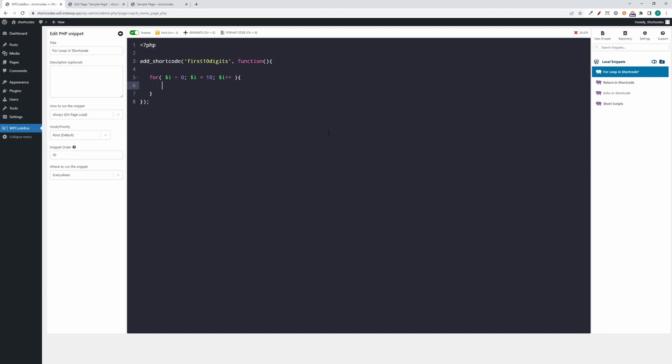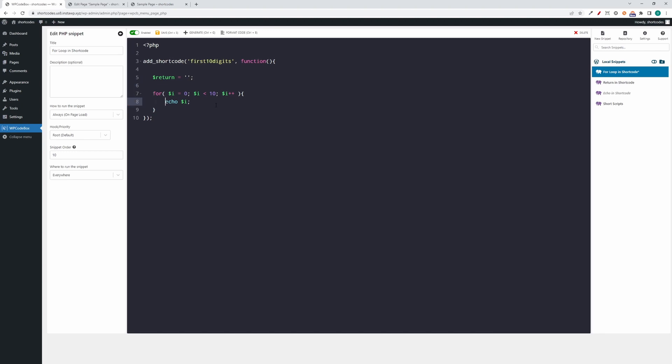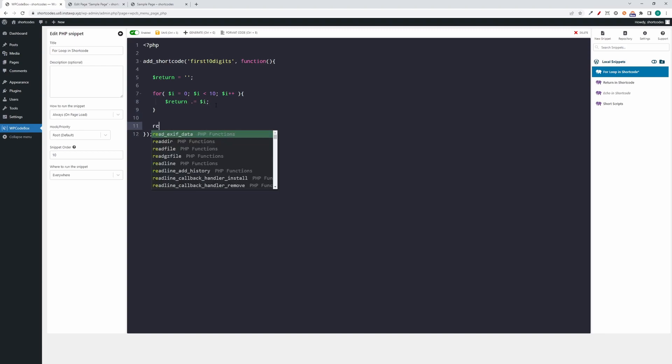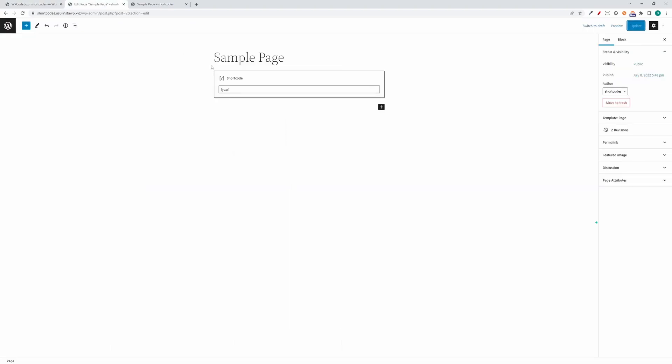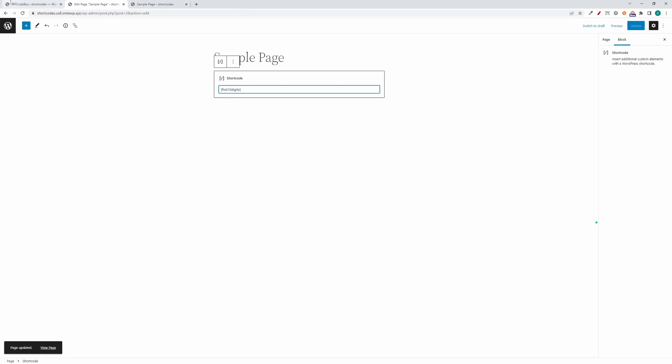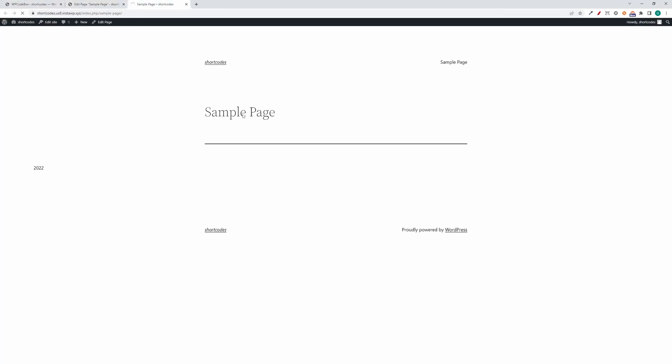Sometimes you might have more complex code in your shortcode logic. In this example we have a for loop that iterates through the first 10 digits and we want to output them. So we established that doing this is not the correct way to do it. What are our options? First, we can define a return variable. Let's initialize it to an empty string. Then in our for loop we can append the digits to the return variable. And now at the end we return the first 10 digits. Let's try it. Save, the snippet is enabled, refresh, and we see the first 10 digits where they should.